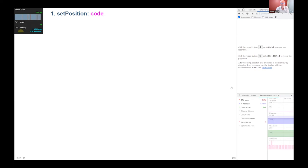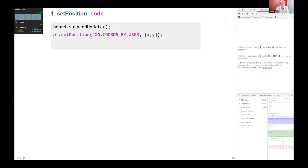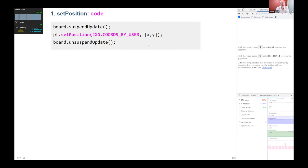In JSXGraph you can use setPosition, which works like this: you need to suspend the update, then tell JSXGraph where you want the point to move — pt is my point — you tell it the target position xy, and then once it's moved there you unsuspend the update. I'm doing this with a whole lot of points, so I need to do quite a lot of suspend-update, change position, and unsuspend-update cycles, which means it updates the board and all the JSXGraph object values in the background.